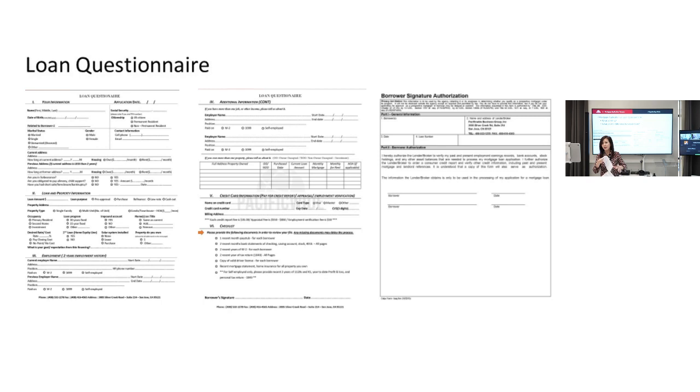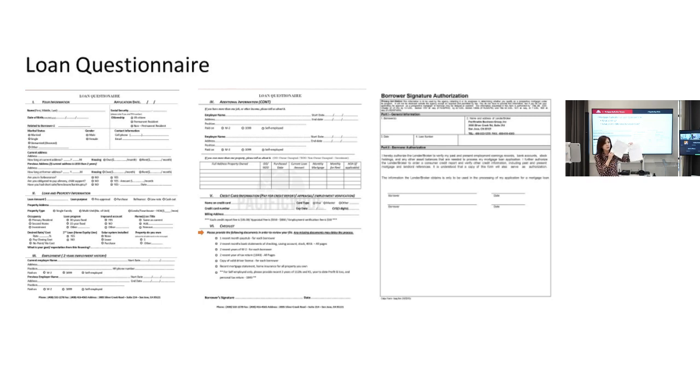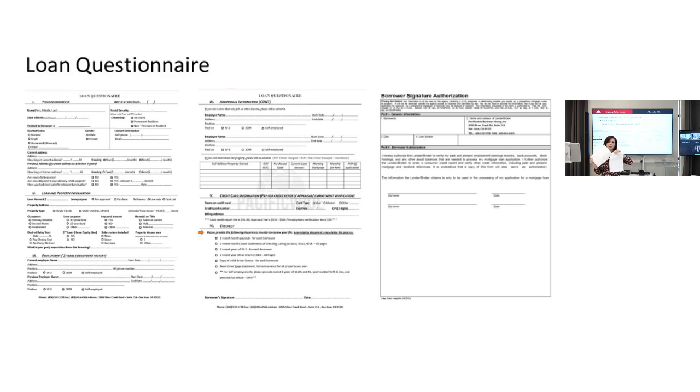First page, second page, and the third page is the authorization form. The authorization form is the form for the client to agree to allow us to run their credit report. That's it.